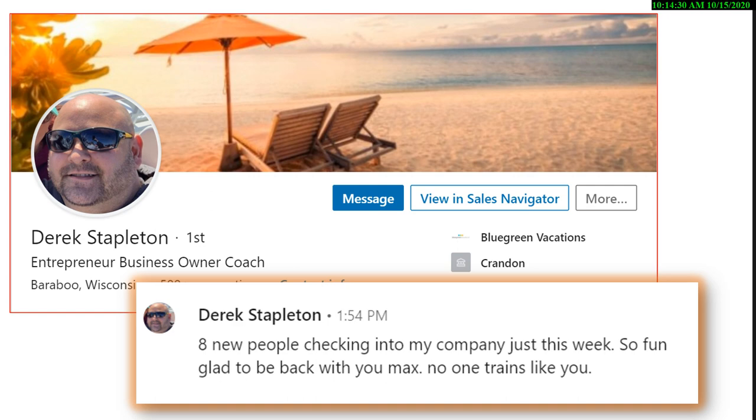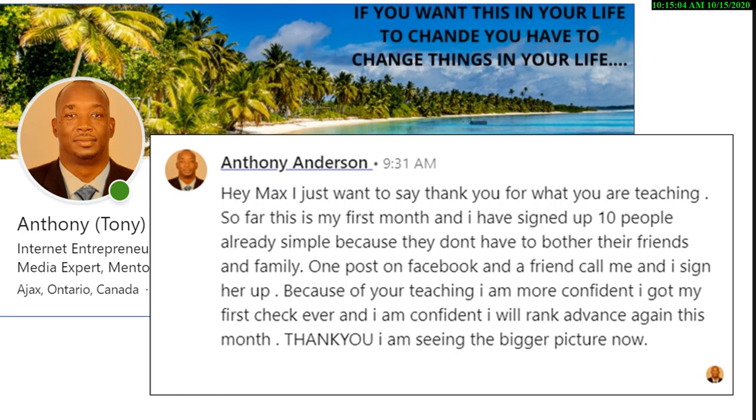Derek is another student. He's back. Last time I worked with Derek, he was building MySpace. This kid's kid. Derek was standing in line on Black Friday, okay, waiting to get into a store so you could get a great deal on a TV. He signed somebody up into his business while they were waiting in line. He sent me this. 'Eight new people checking into my company.' Okay? One more.